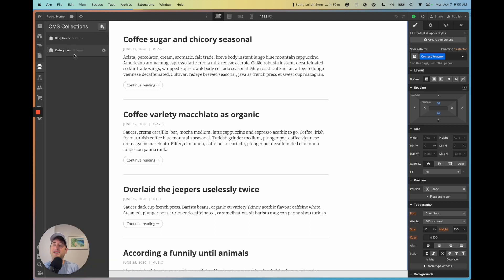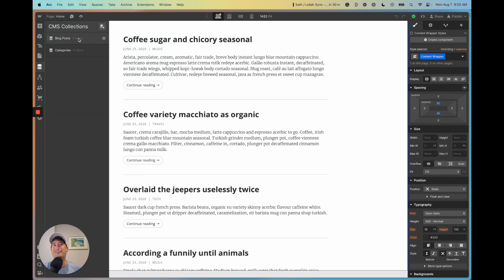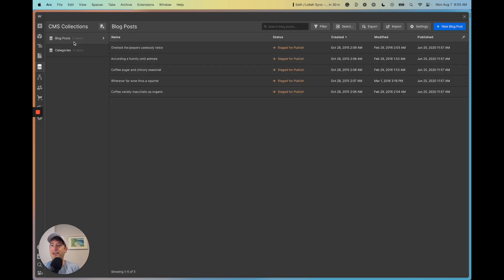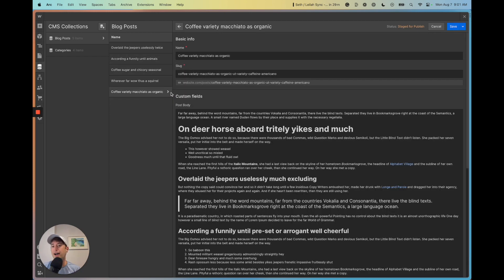In the CMS — the content management system — here on the left side we have it set up with two different collections. In Webflow, each collection is essentially a table in a database. If you're familiar with SQL, you can think of it as a table, or you can think of it as a spreadsheet — like an Excel spreadsheet or a Google Sheet. Here we have a collection of blog posts.